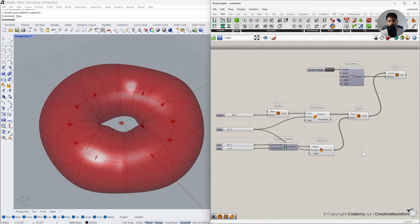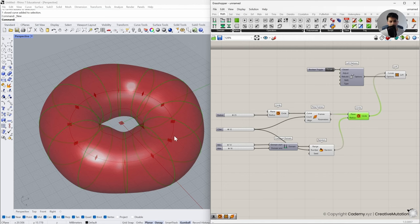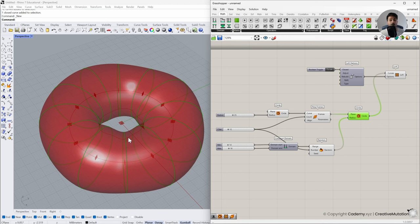Now we have the donut base shape and we need to create the icing on top of it. For the icing, we will select these circles and create a point on all of them. We can choose where each point goes, and we'll connect all these points together to create a curve, which we'll use to split the base donut into two halves. Rather than using a fixed place for the point, we'll randomize the displacement of the point across the circle.